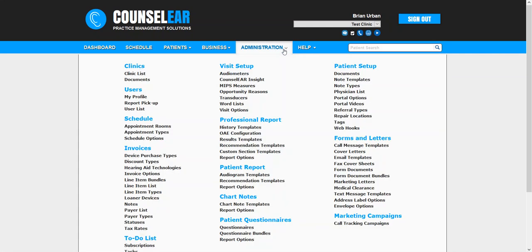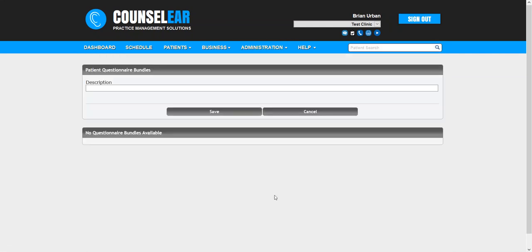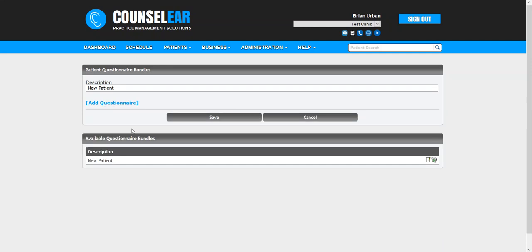So what we'll do first here is we will click on administration and then questionnaire bundles. What we'll do then is put in a description. So let's go with the new patient option, and then click Save.